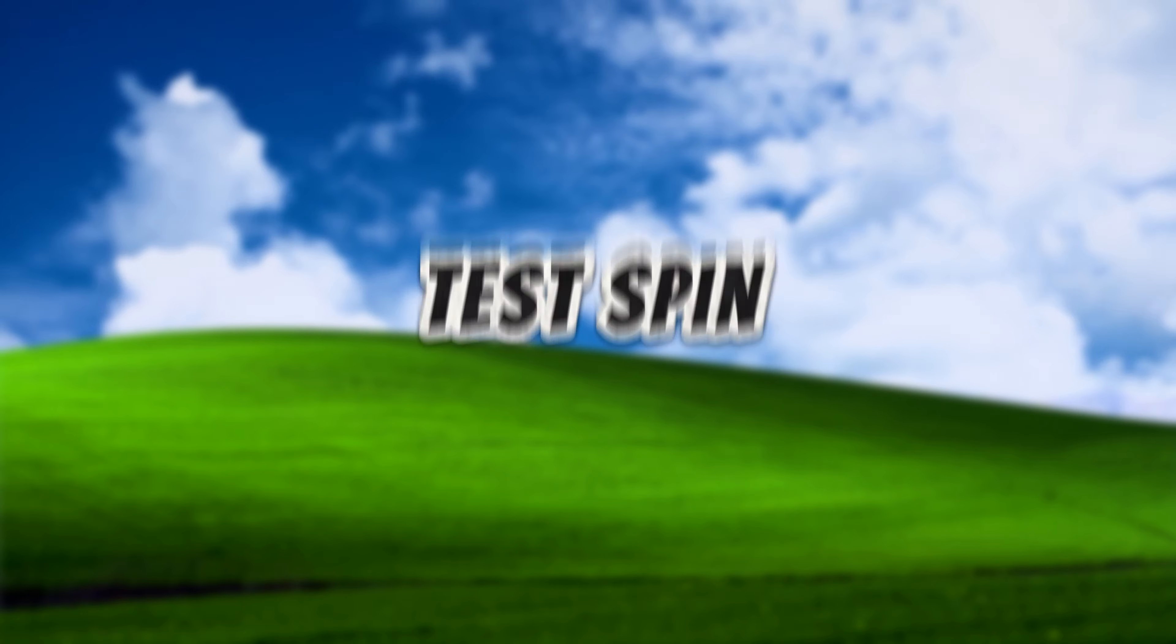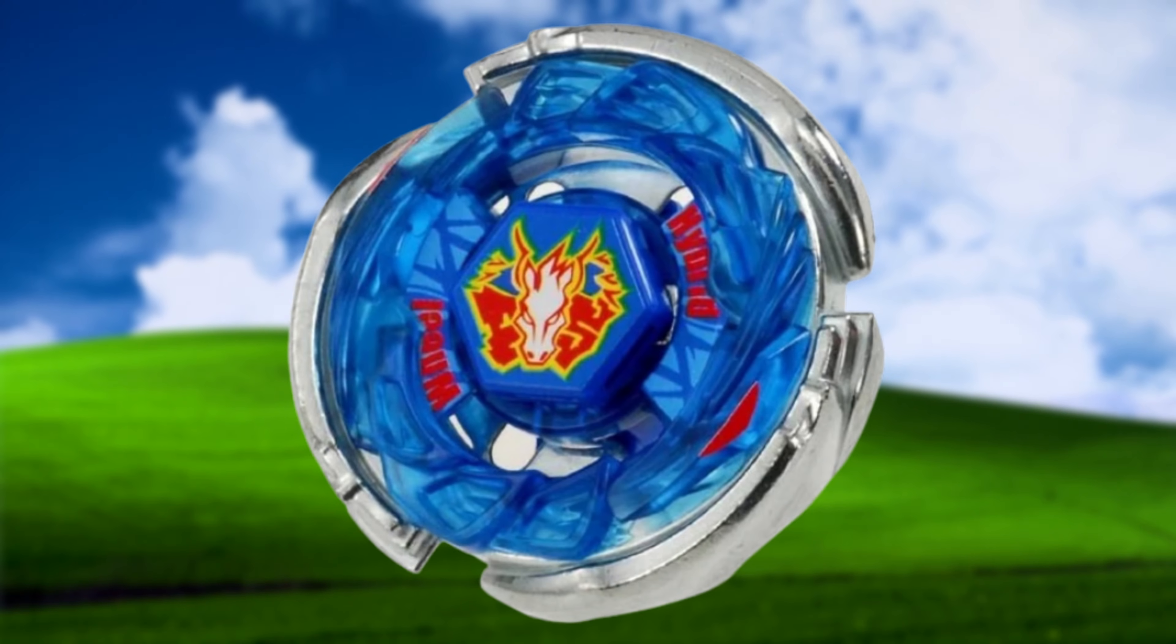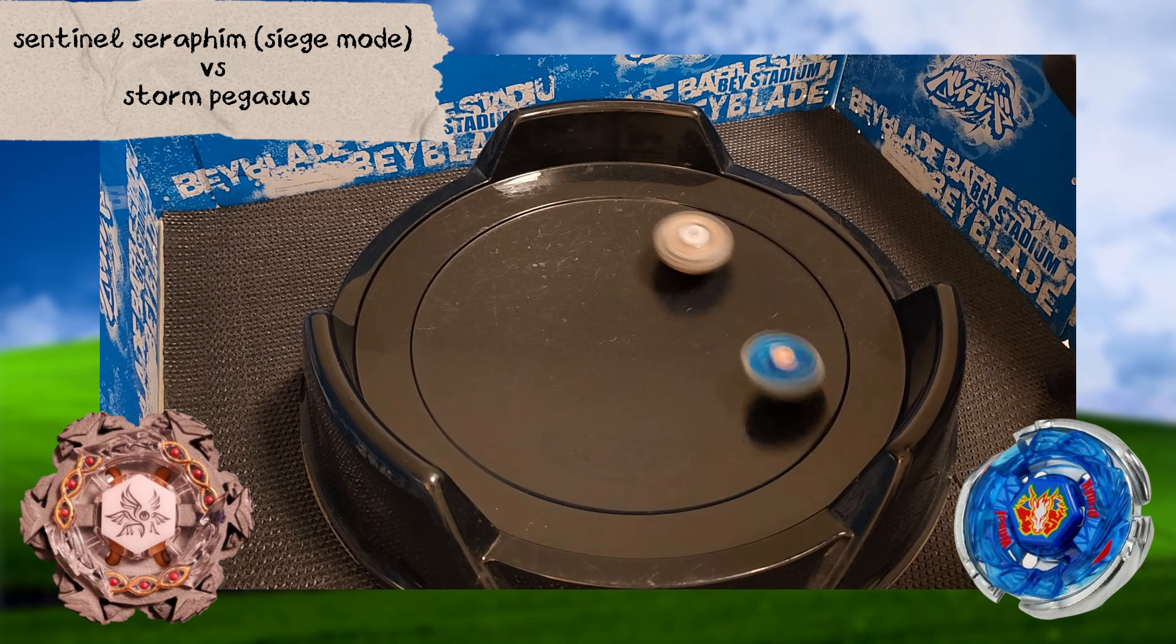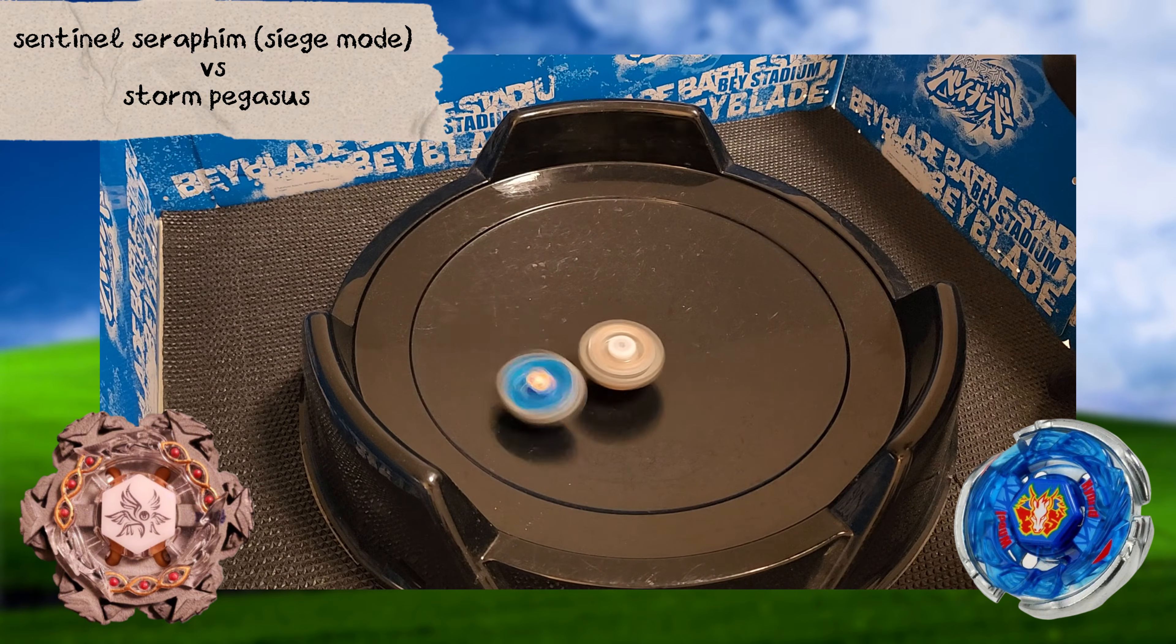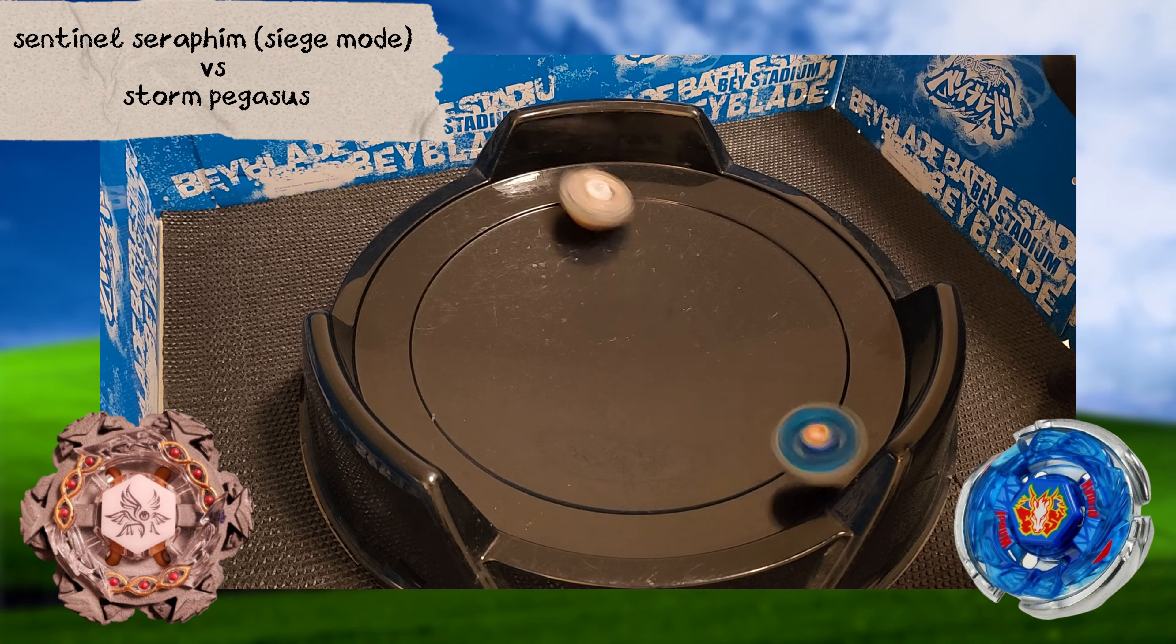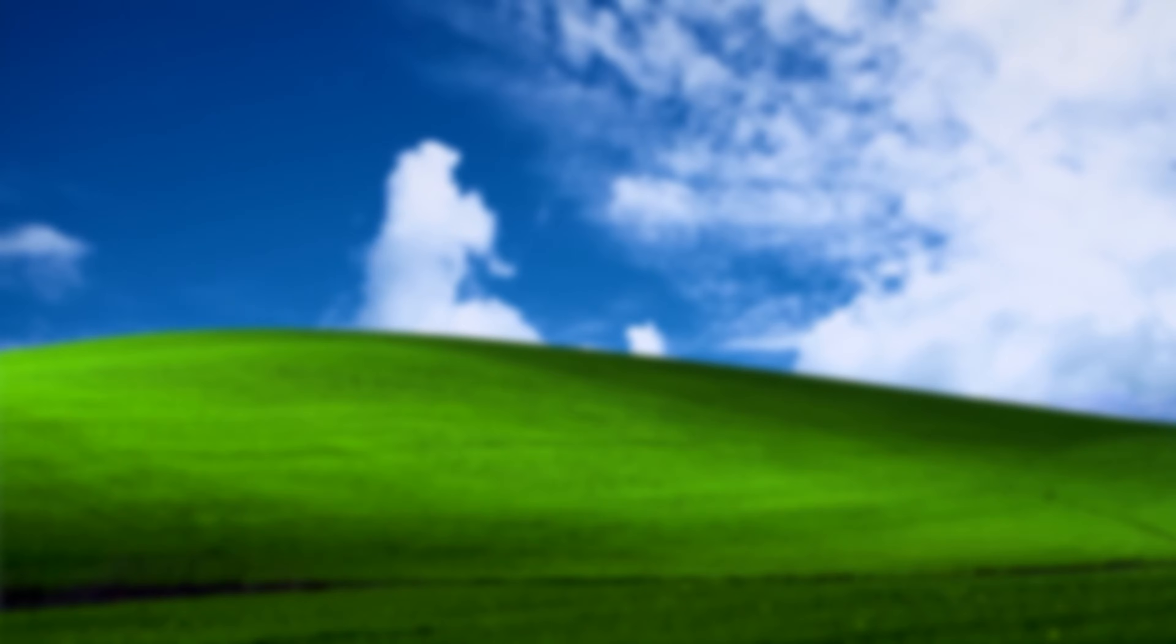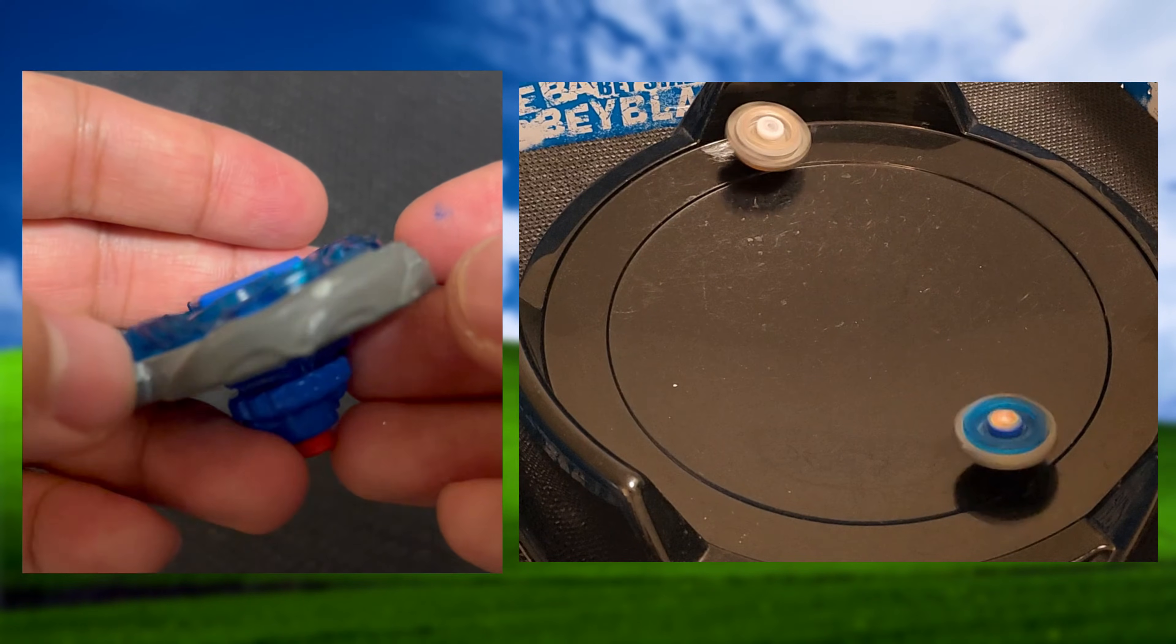Let's give this beast a test spin and throw it into some battles. I've got it going through the metal fight series. First, you've got Storm Pegasus. An easy dub for Sentinel Seraphim. Granted, Storm Pegasus is kinda trash. Like I mentioned earlier, stainless steel chips the zamac pretty bad. Here's the exact moment a chunk comes flying off of Storm Pegasus.